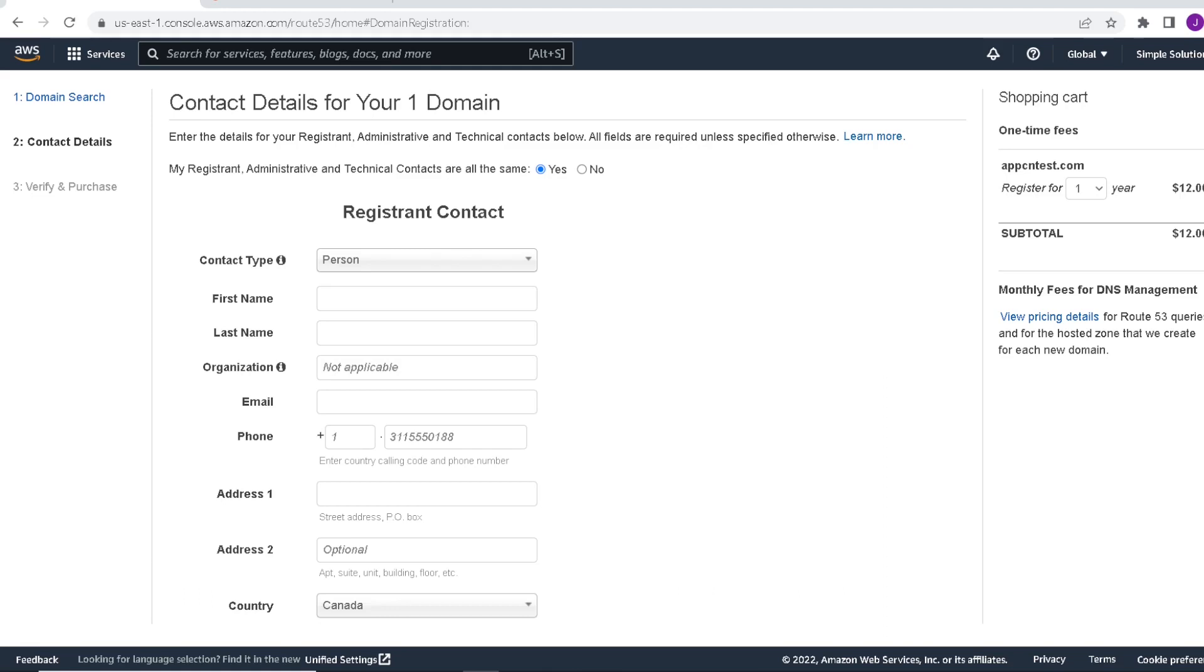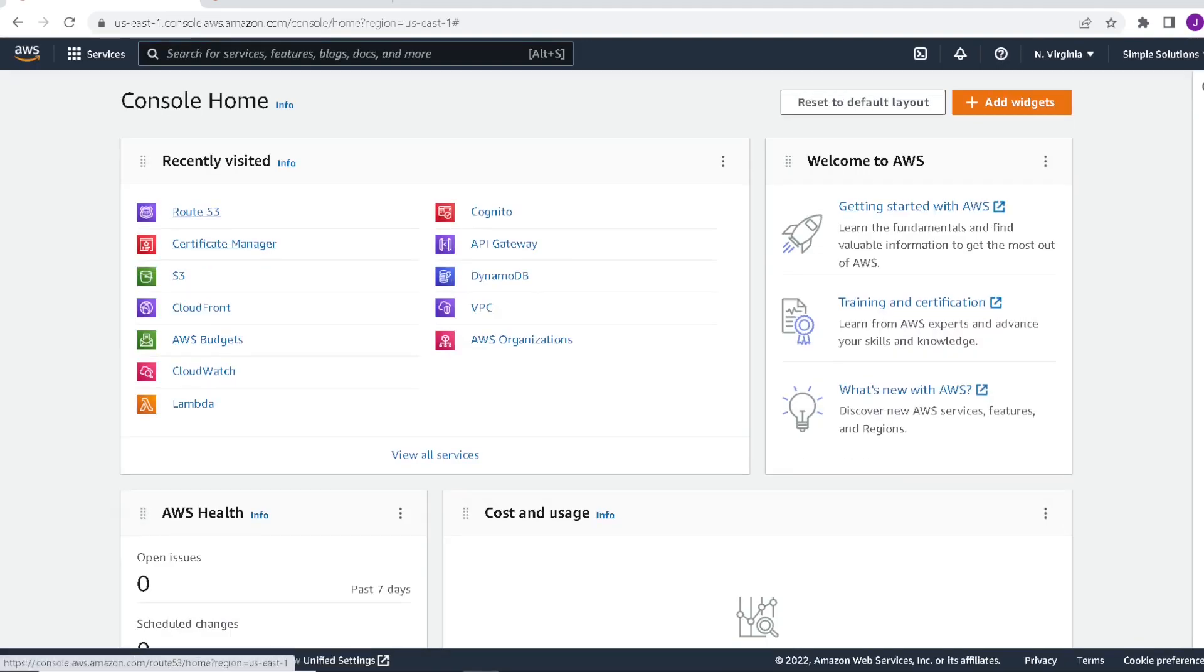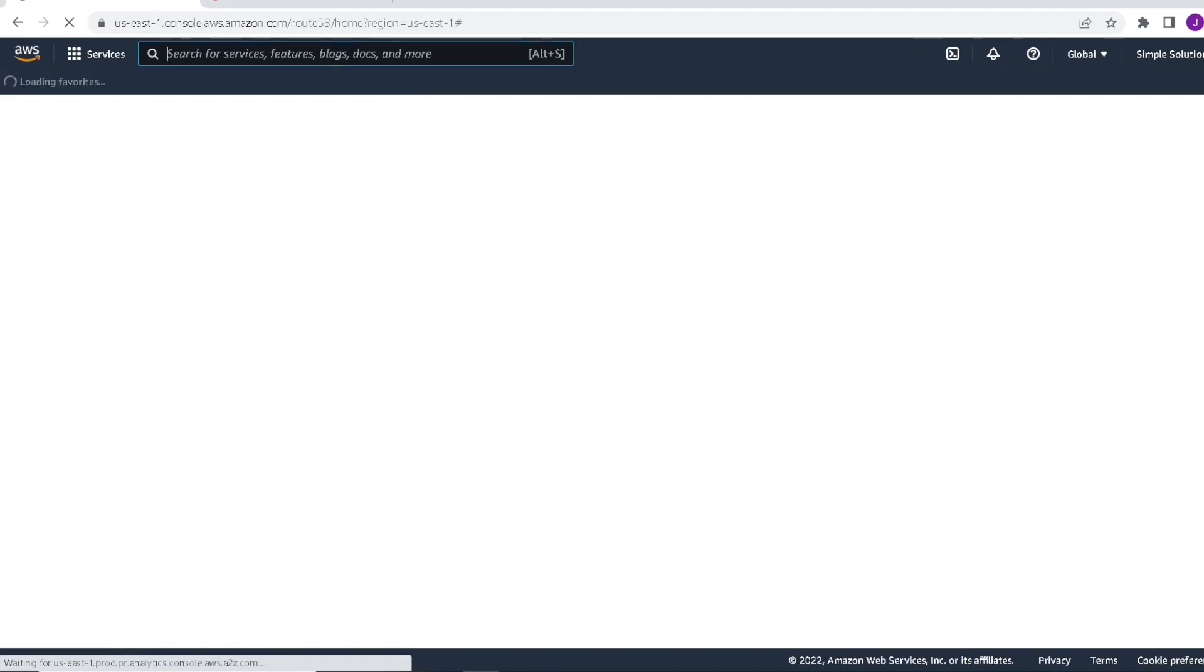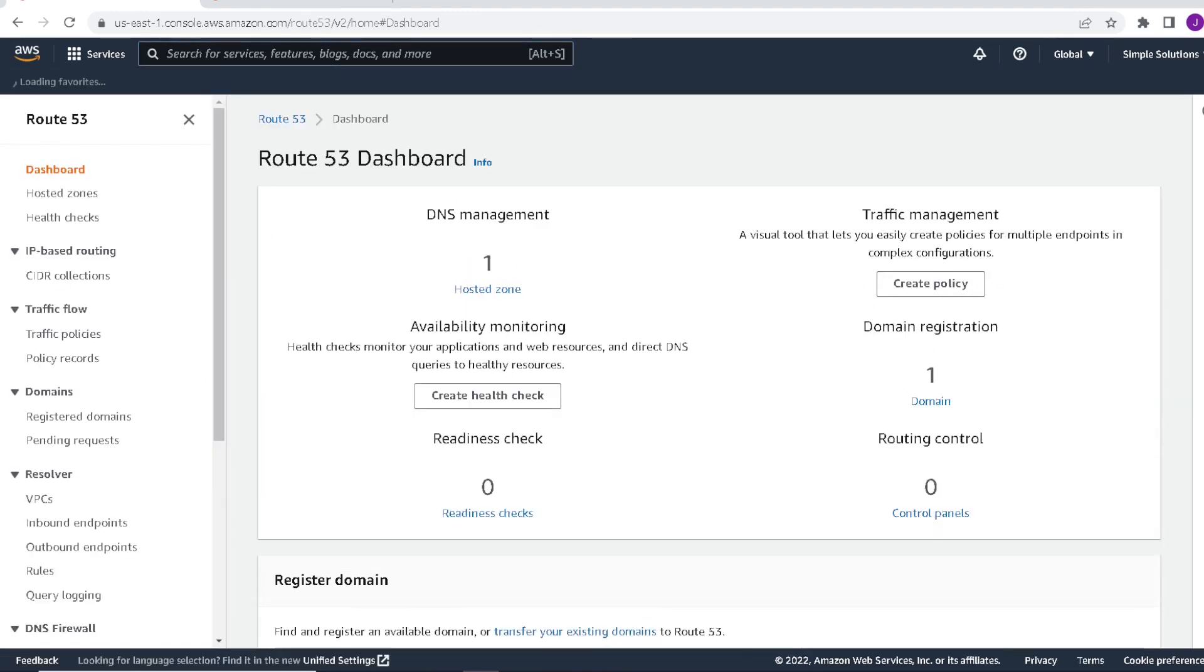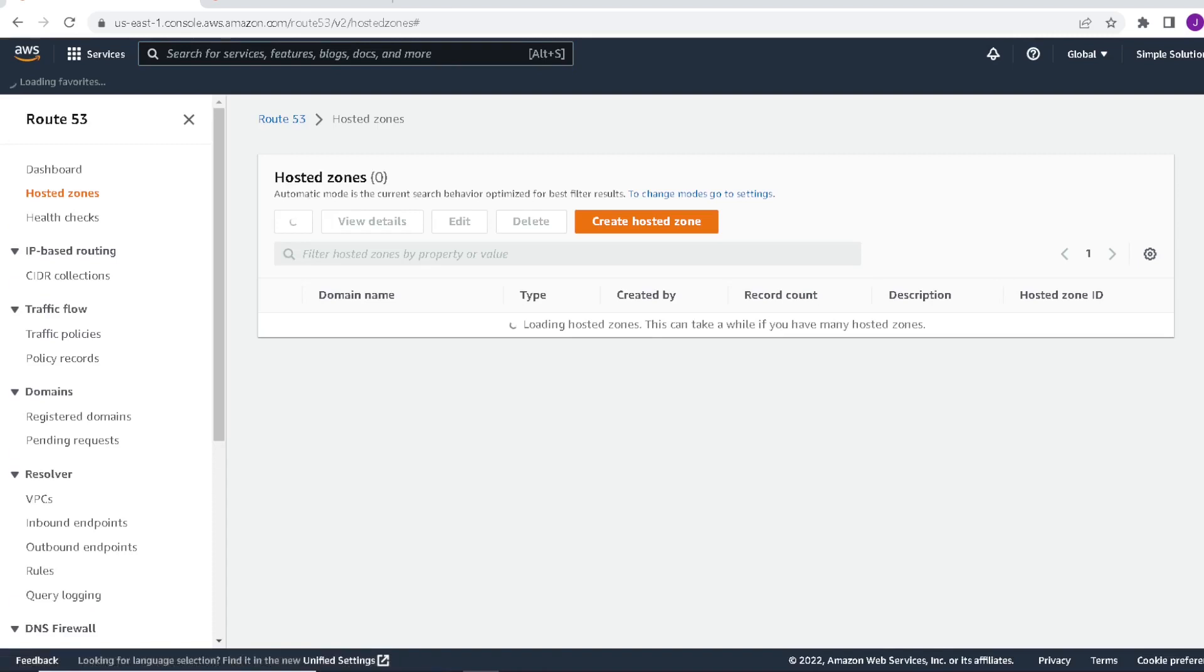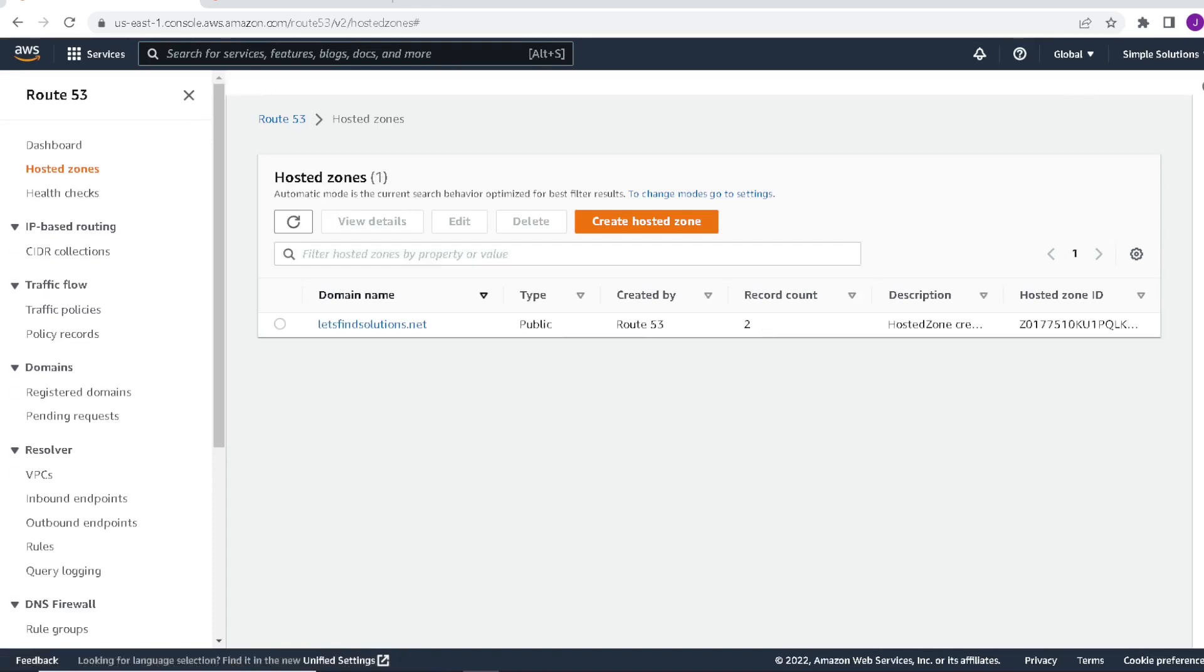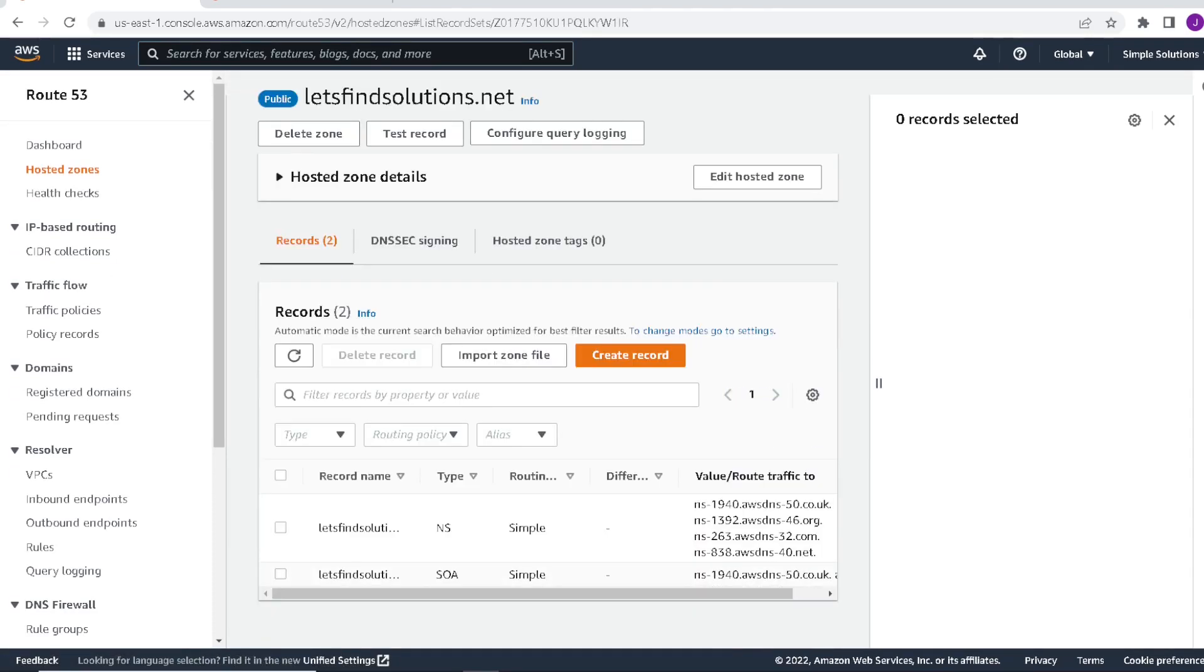So once your domain is registered, you can head on back to Route 53. And what you'll see is it'll create a set of entries in the hosted zones. You go there, you'll see an entry for your domain. You actually see some entries with routing values. So that's what you should see once the domain is registered and set up.